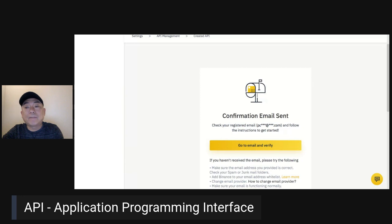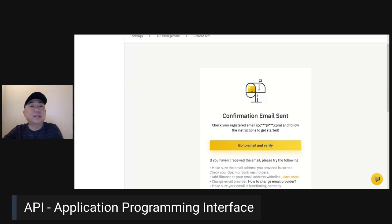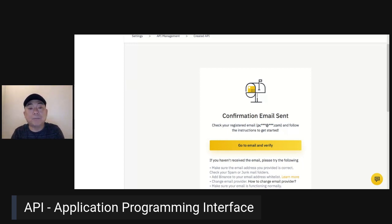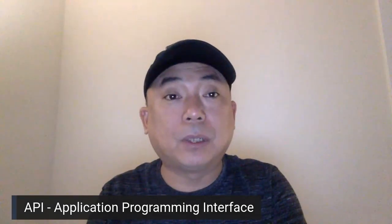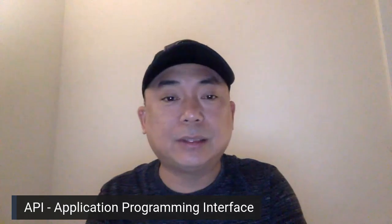That's how you do it. Then we go back. And that's all, guys — that's how simple it is to create an API. Once you have the API, you can now send it to your trader.